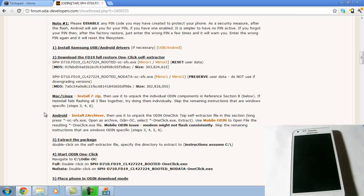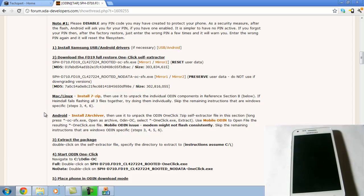Hey guys, it's Techspert from Techspert.com again bringing you the next video on how to get the latest leak which is FD19 onto your phone.